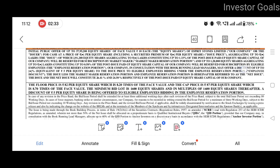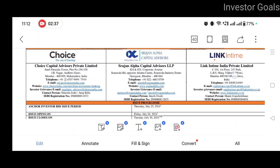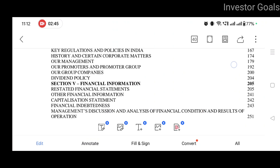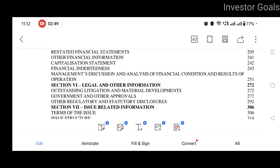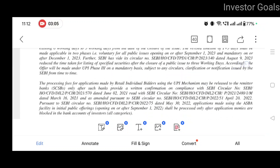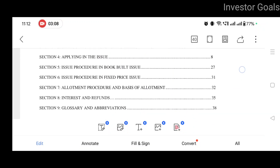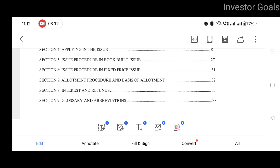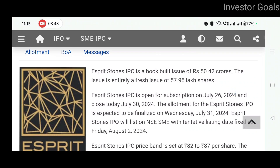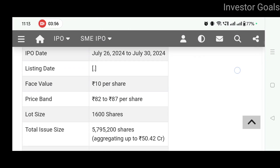Let's look at E-Spirit Stones' GID, that is, the General Information Document. This document mein bahut saari jaankari aapko dekhne ko milegi — jaise ki issue procedure kya hai, allotment procedure kya hai, interest and refunds ka kaisa procedure hai. Toh ye saari jaankari agar aapko chahiye, toh is GID document ko padh lijiye. Ye bhi aapko NSE ki website se download karke mil jaayega. Toh ye hai E-Spirit Stones Limited ka IPO — book built issue hai of 50.42 crores. The issue is entirely a fresh issue of 57.95 lakh shares. Yahan par timeline bhi mentioned hai aur IPO details aap yahan par padh sakte ho.